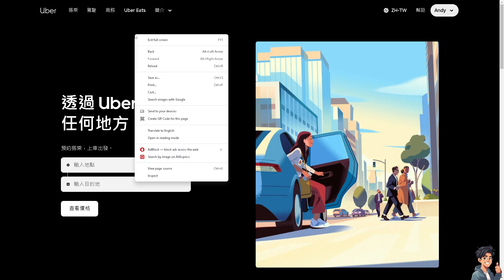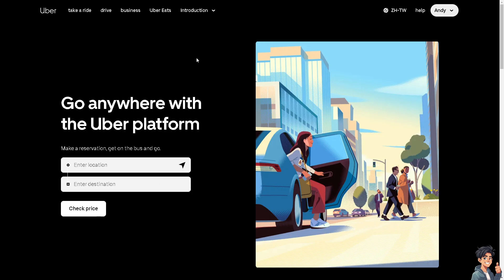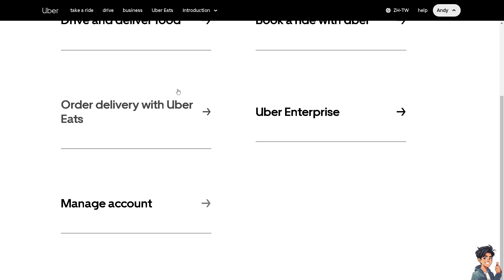As you can see, it's easier to change the language here on the web but it's a bit different in the Uber app because from here, all you have to do is go to the settings and change the language. Now, let's try to change the language on the Uber app to see how we can do it.